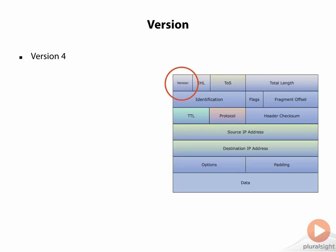If we were to look at the RFC, you would want to reference RFC 791. Some of the basics that you're going to find if you look through that RFC and gain an understanding of IPv4 is that it is defined as a connectionless protocol.